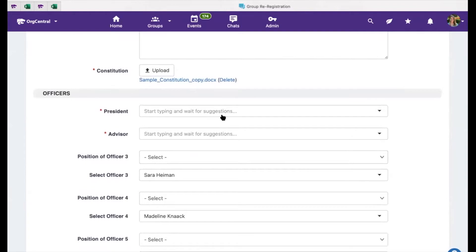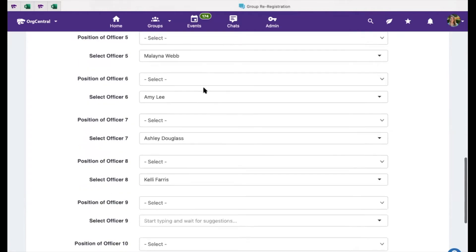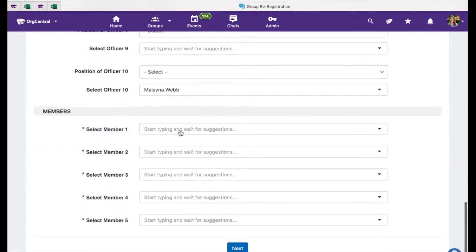Every registered student organization must identify a president. Every departmental student organization, or DSO, must also identify an advisor. Please note that individuals may only hold one officer position on this form. If the person is already listed as an officer below, you will want to remove them here so that you can add them as a president or advisor above. You are required to list five members in addition to the officers you have identified. Remember, your membership and officer listings in OrgCentral are your official rosters with the university. You may continue to update and add officers and members to your group after registration is complete.